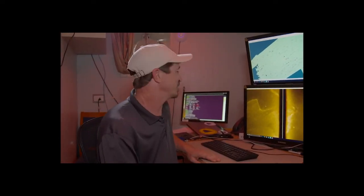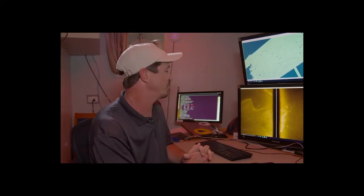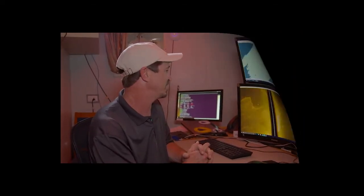This is Jeff Morris at the Sonar Analysis Station, and we're going to show you sonar data and what types of things we're looking for in the sonar data.